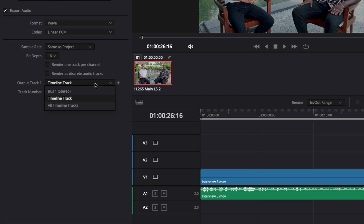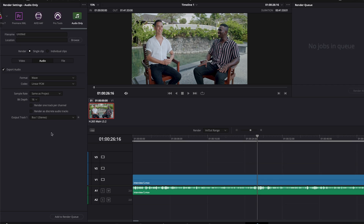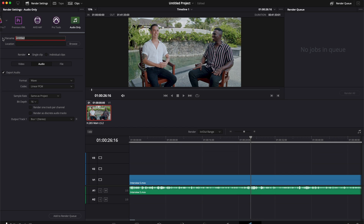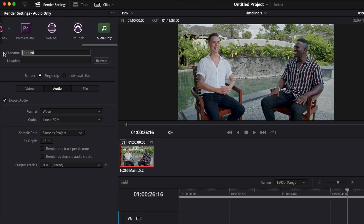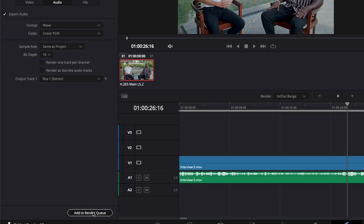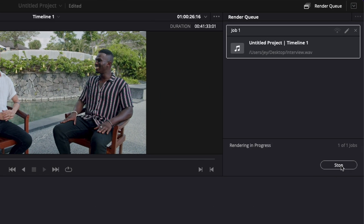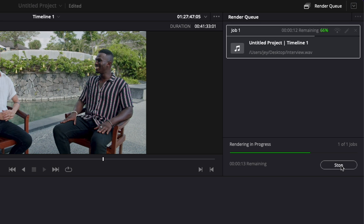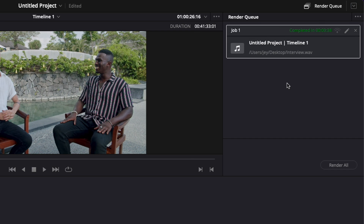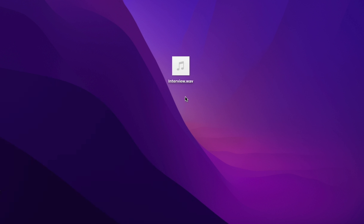Right now we don't need all that, so we're just going to go back to bus stereo. Now you can change the name of your file if you want, then choose a location, and click add to render queue and render all. Our render is complete and as you can see we now have the audio file of this interview.